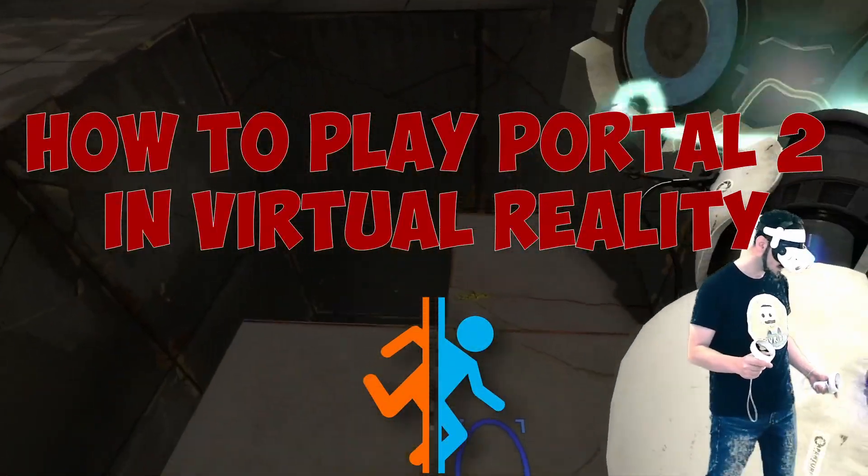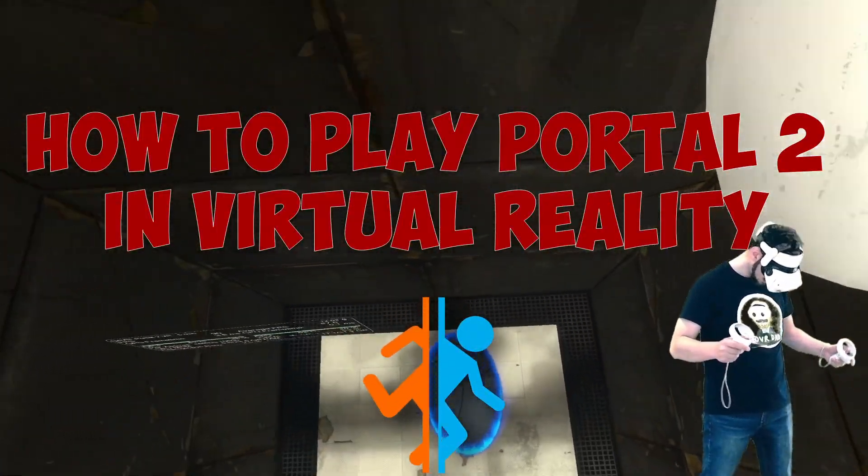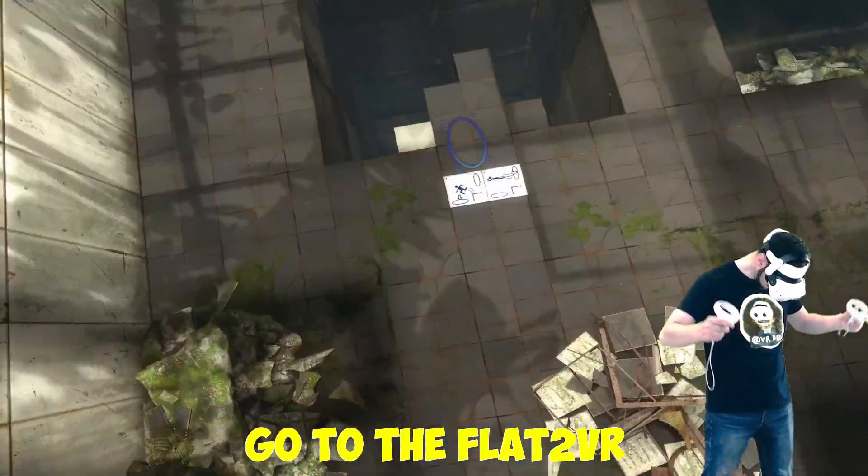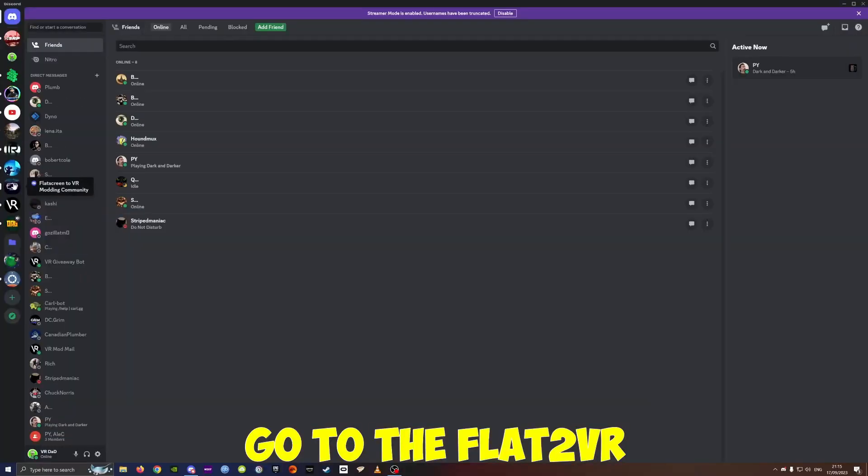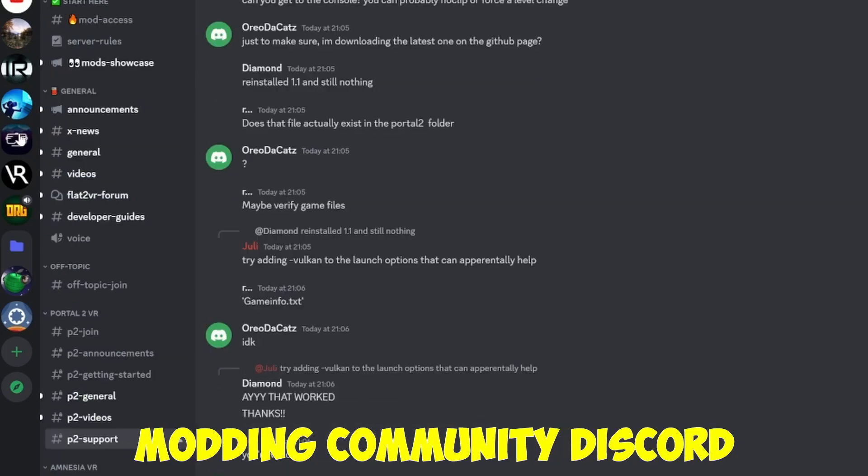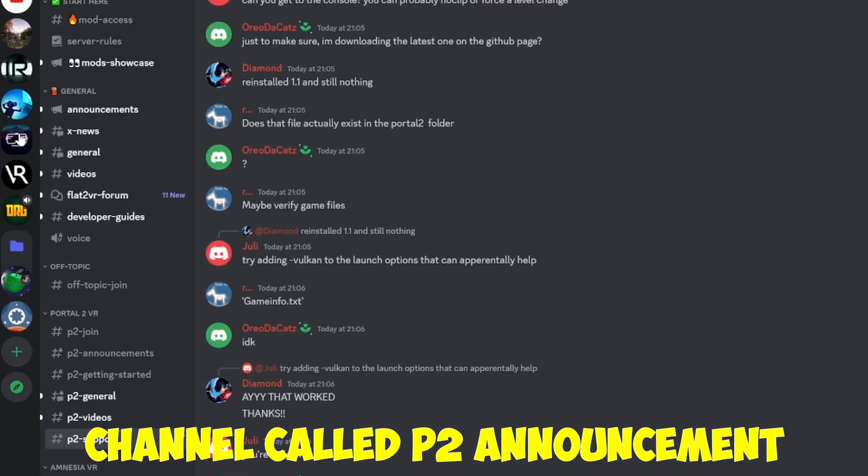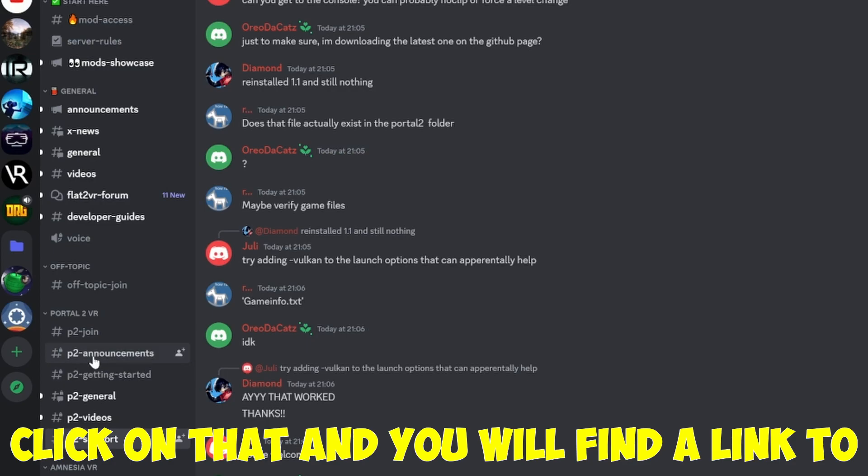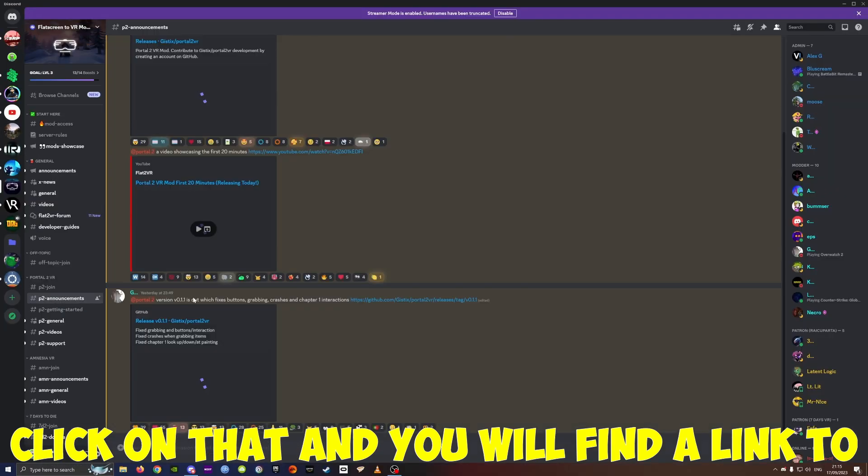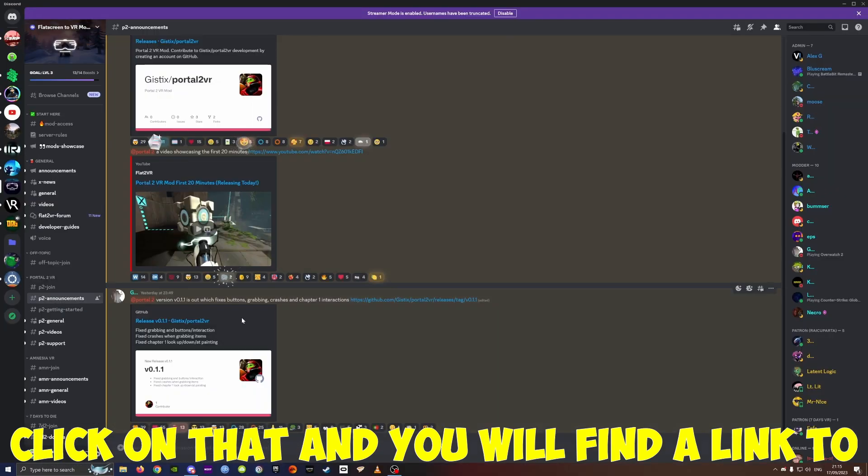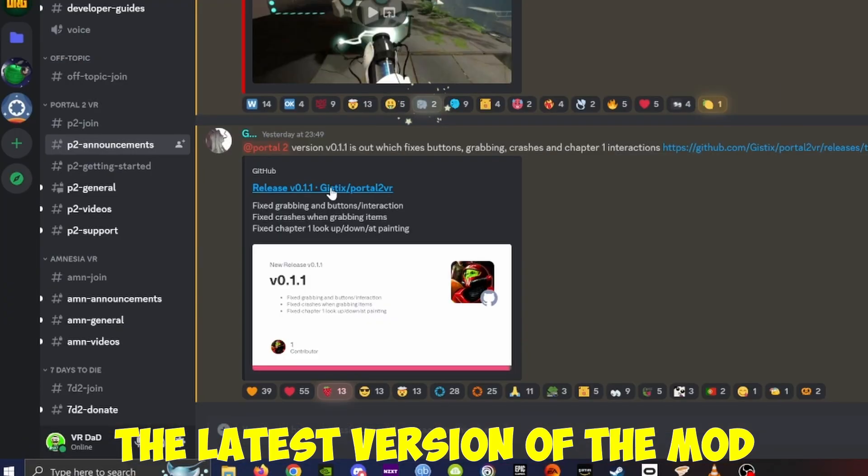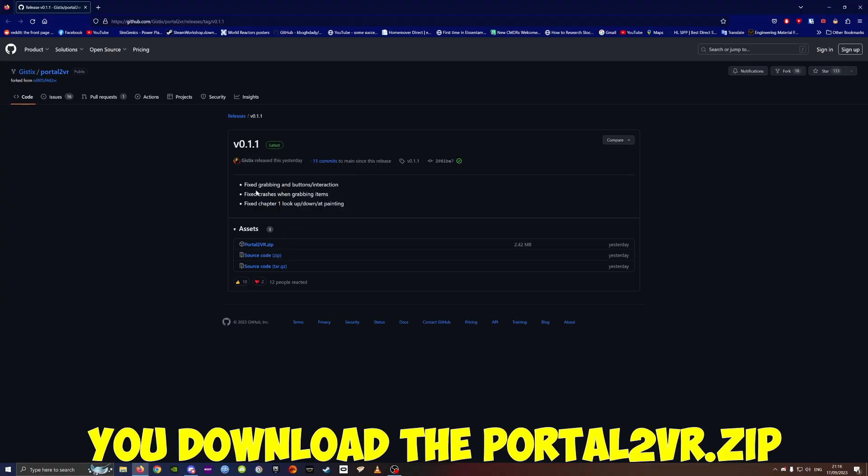How to play Portal 2 in Virtual Reality. Go to the flat2vr modding community Discord. You're gonna find a channel called B2 Announcement. Click on that and you will find a link to the latest version of the mod.